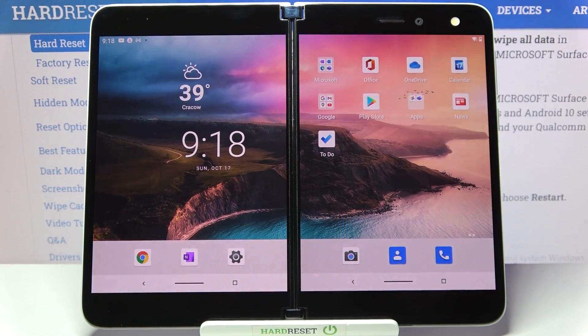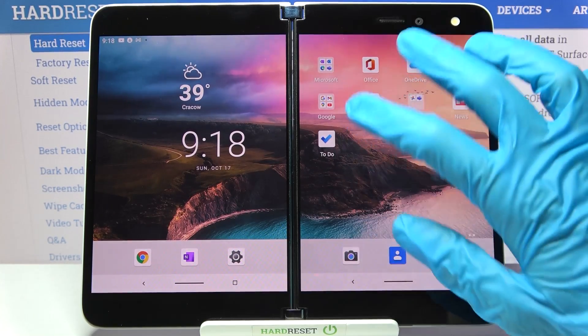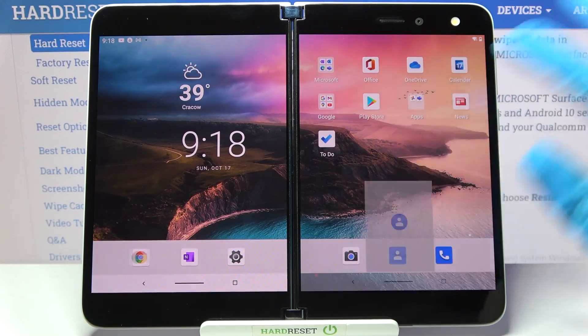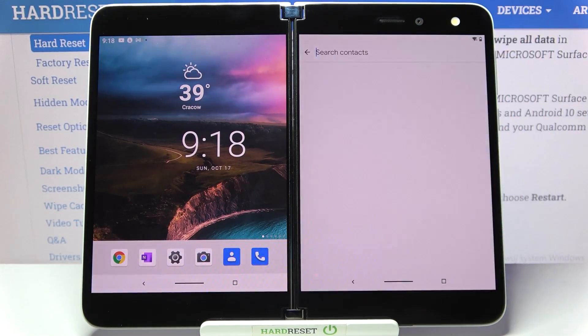Hi! In front of me is Microsoft Surface Duo, and today I would like to show you how you can change the theme of your keyboard on this device.